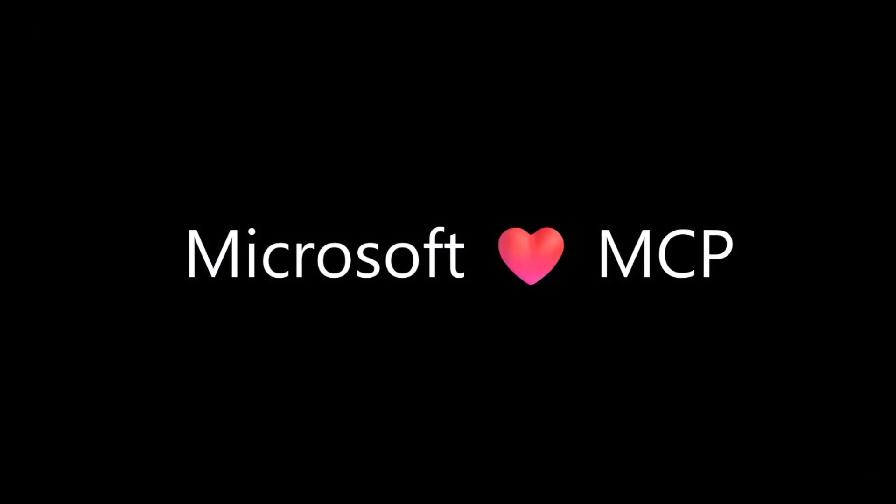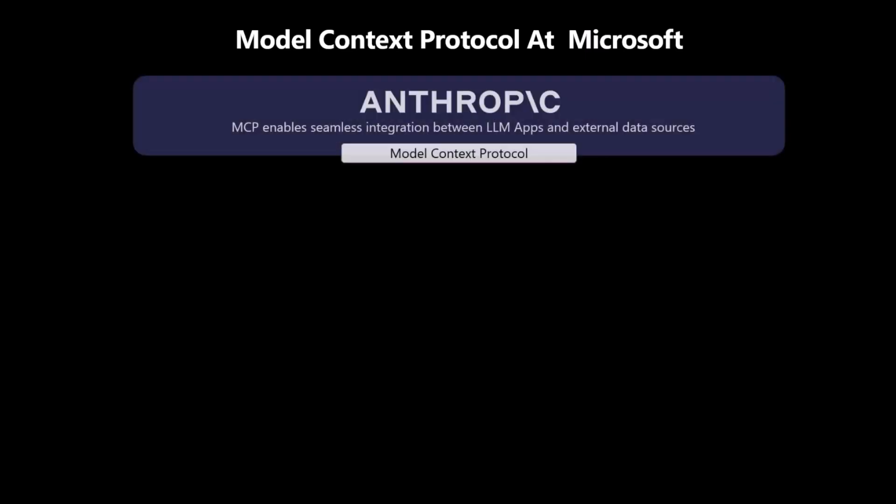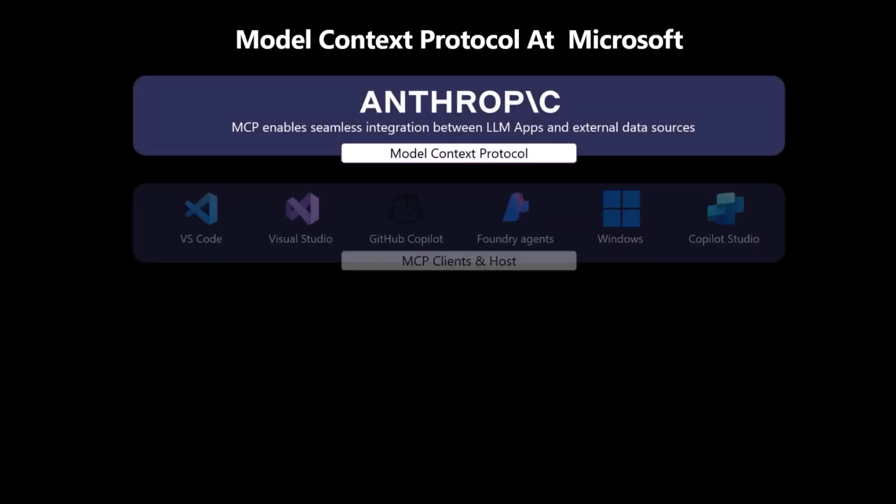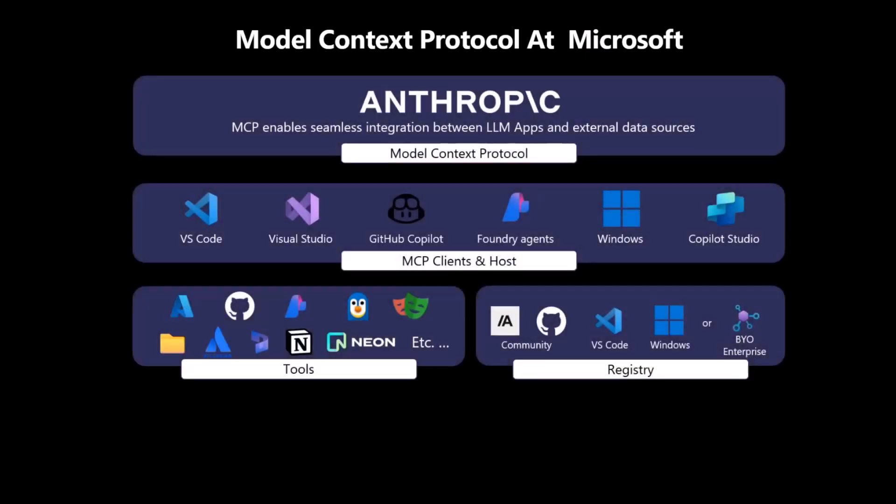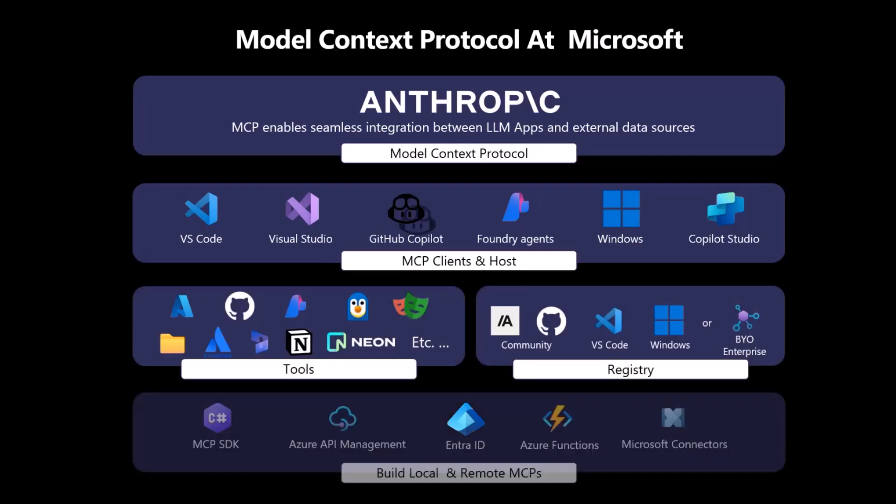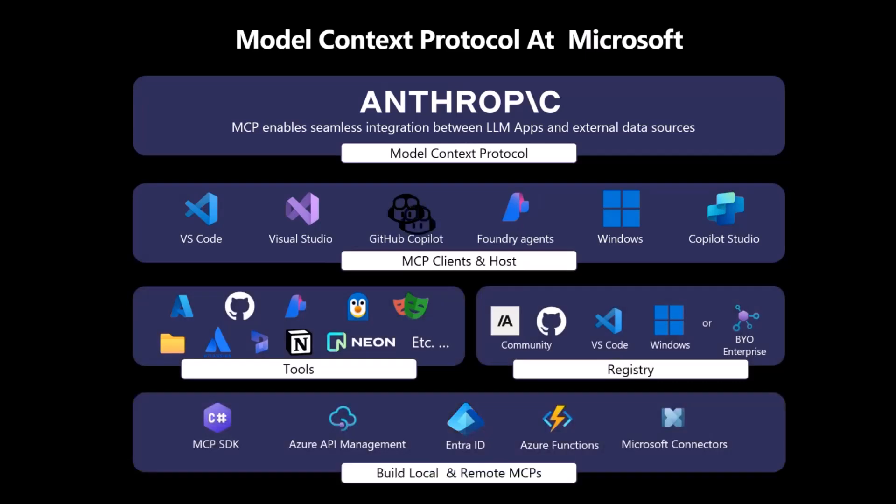Just to let you know, Microsoft loves MCP, and you can clearly see that because in Microsoft, we are providing support for MCP in many, many ways. Of course, as I said, Anthropic is the company who created the model context protocol, but on the Microsoft side, we have plenty of MCP hosts.